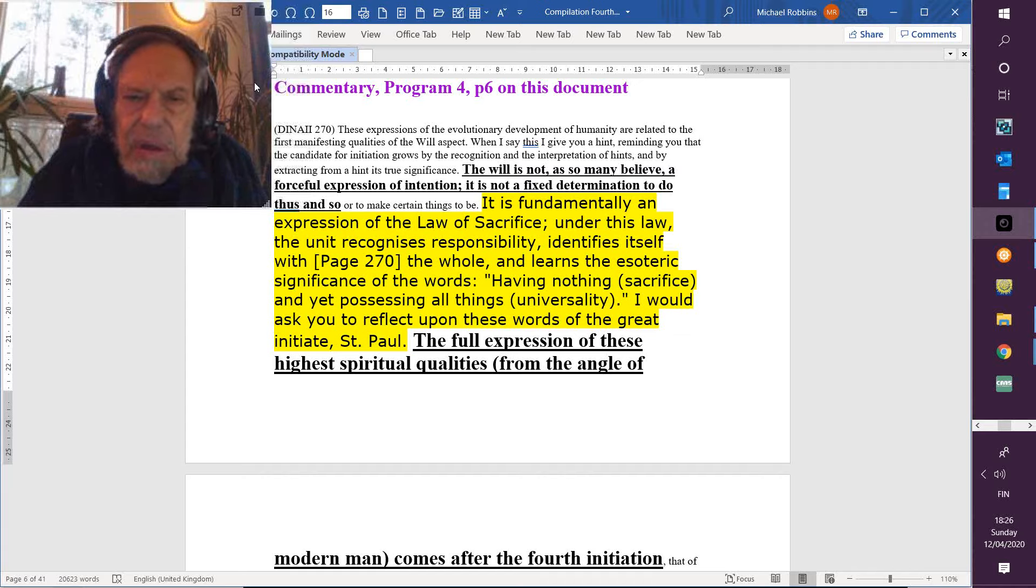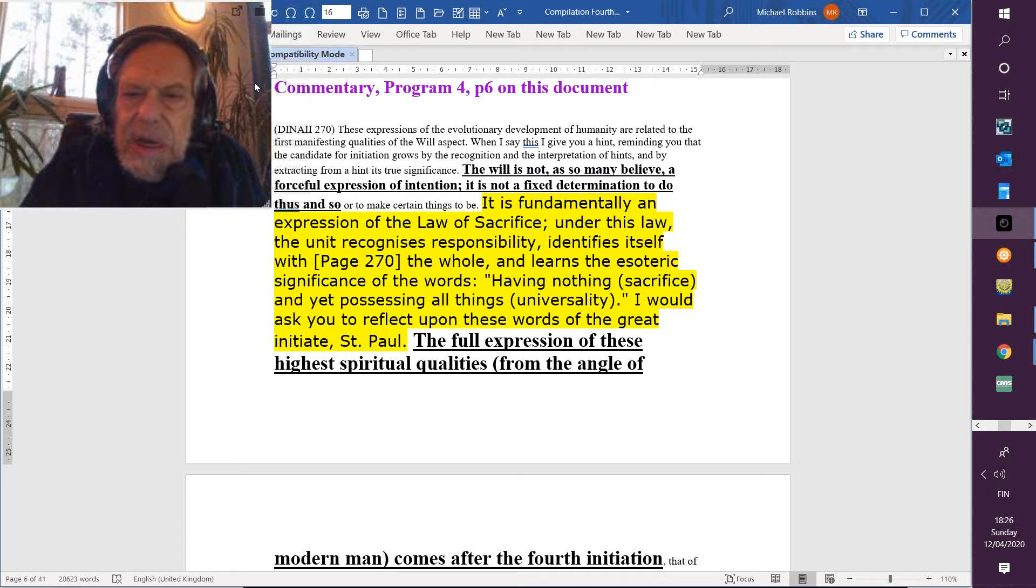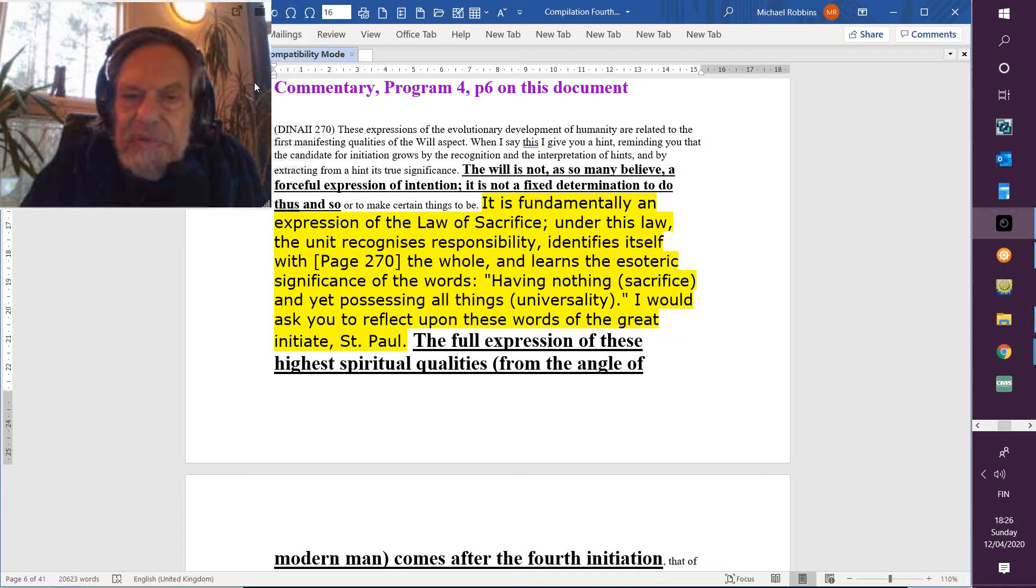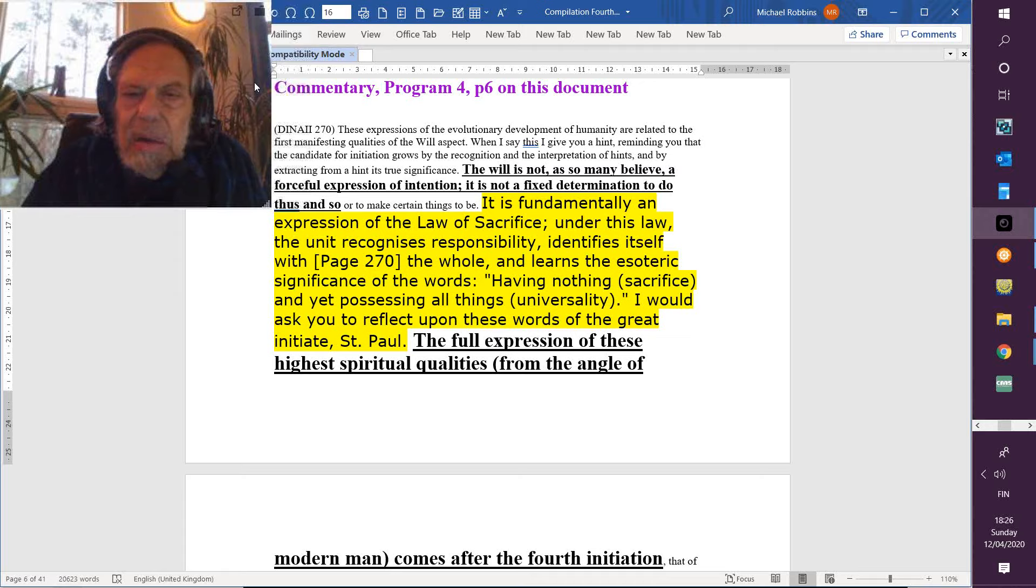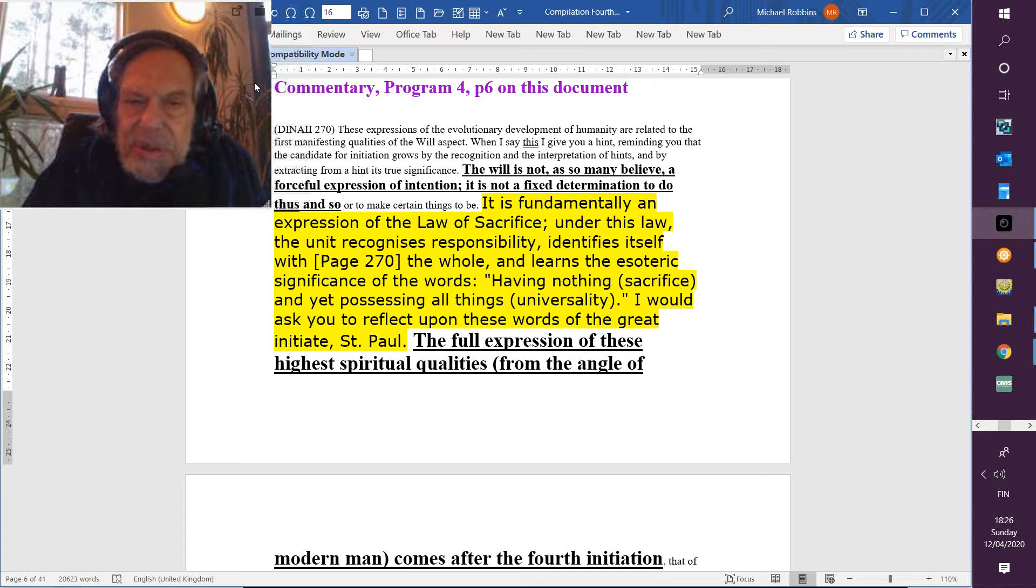Having nothing—that is, it's all been sacrificed—and yet possessing all things. It's kind of like a lower and higher expression of the sign Taurus: we do not have, we are. And of course, Aries gets into the mix. I would ask you to reflect upon these words of the great initiate Saint Paul.